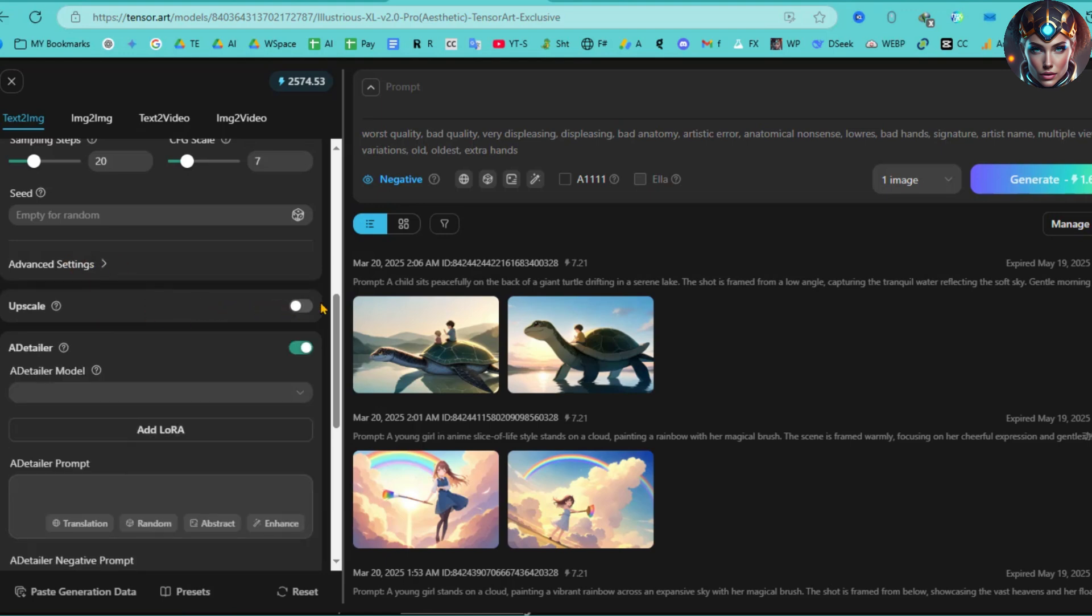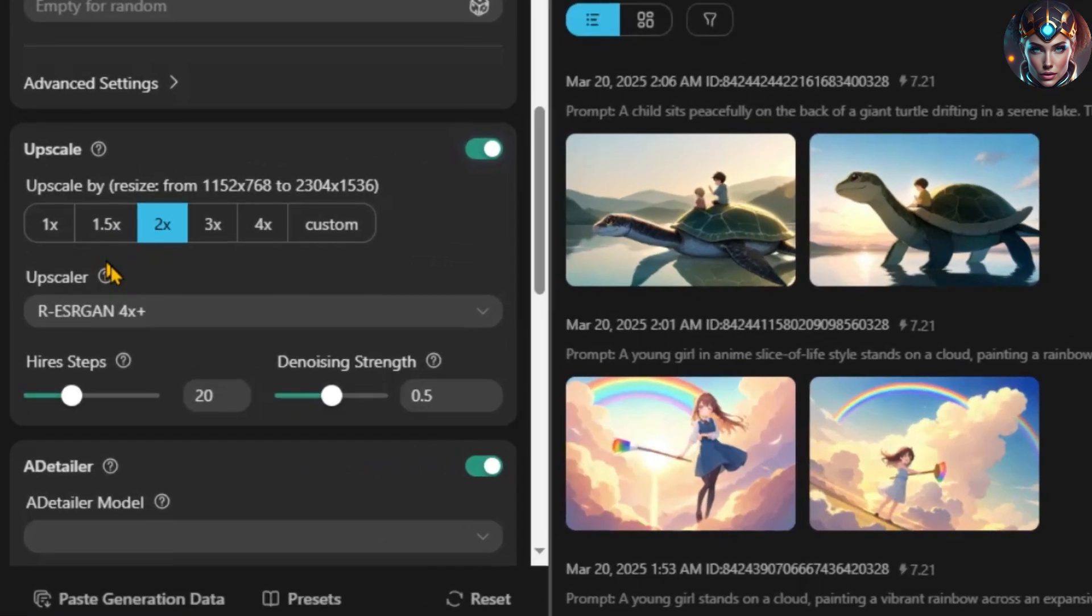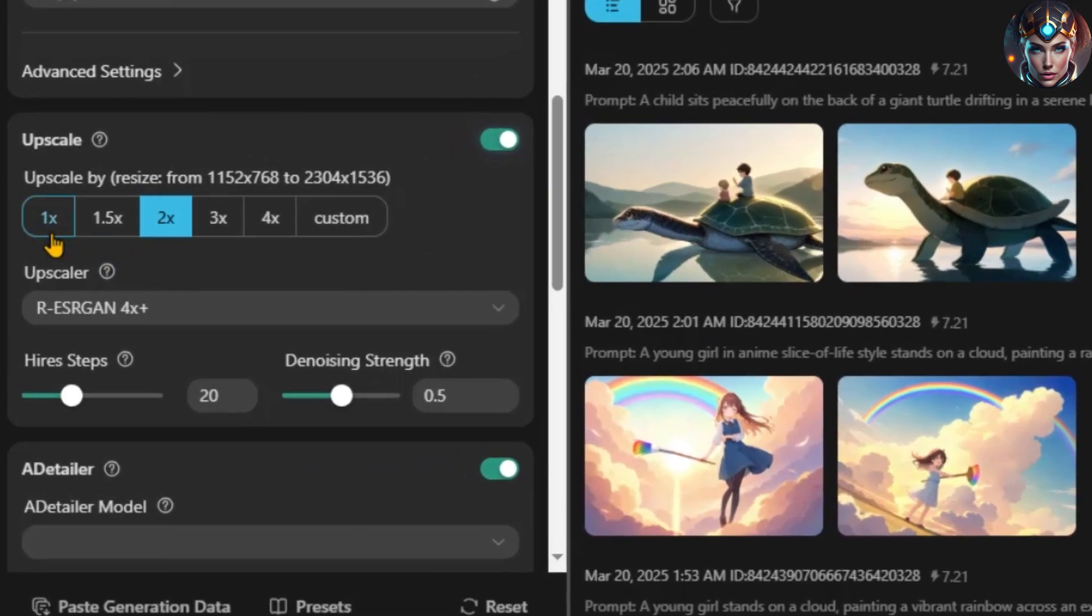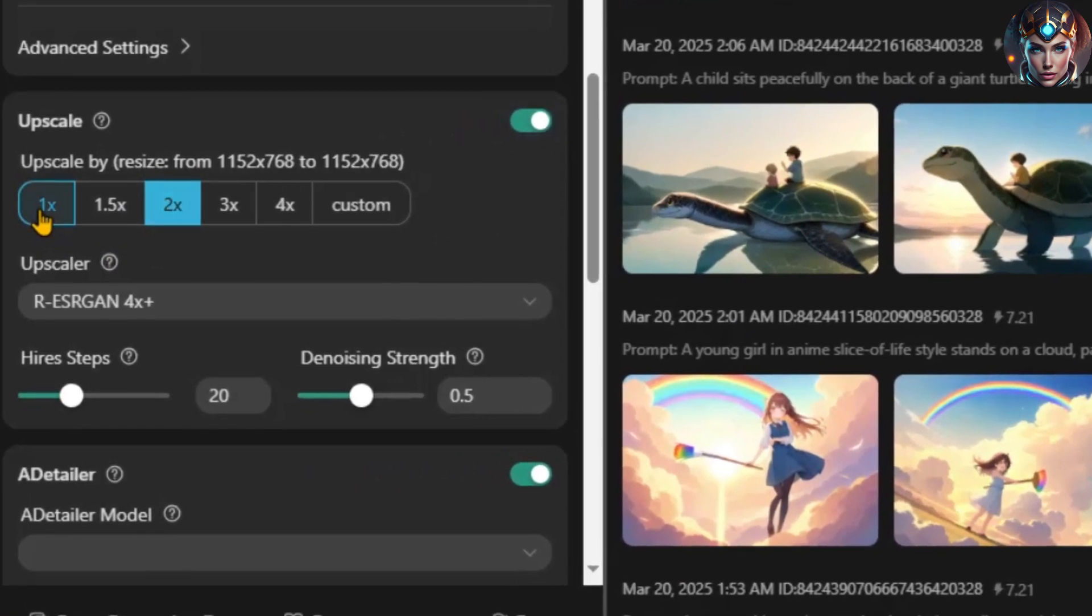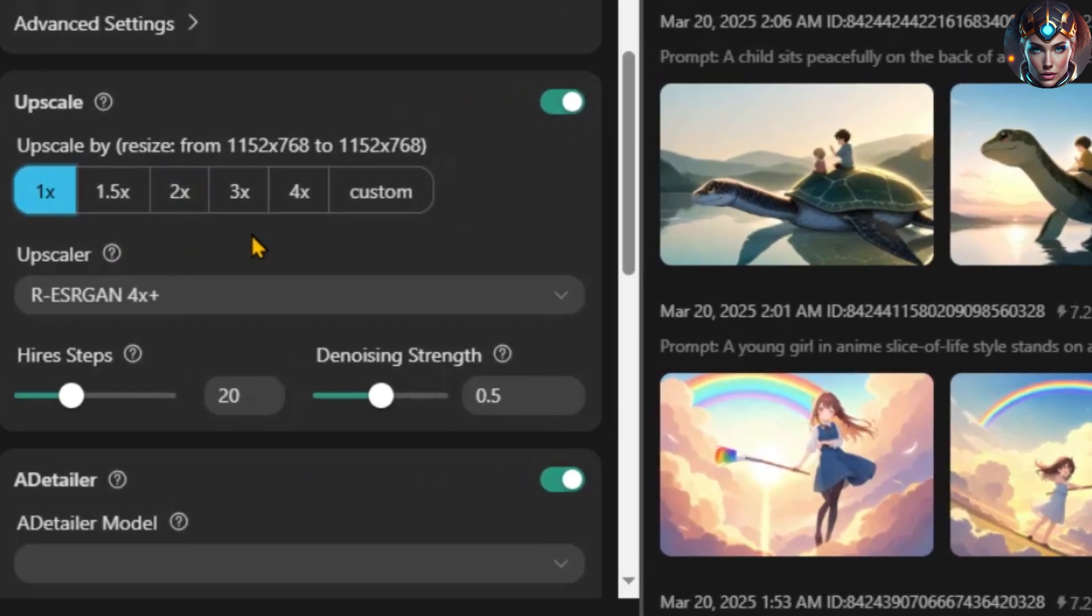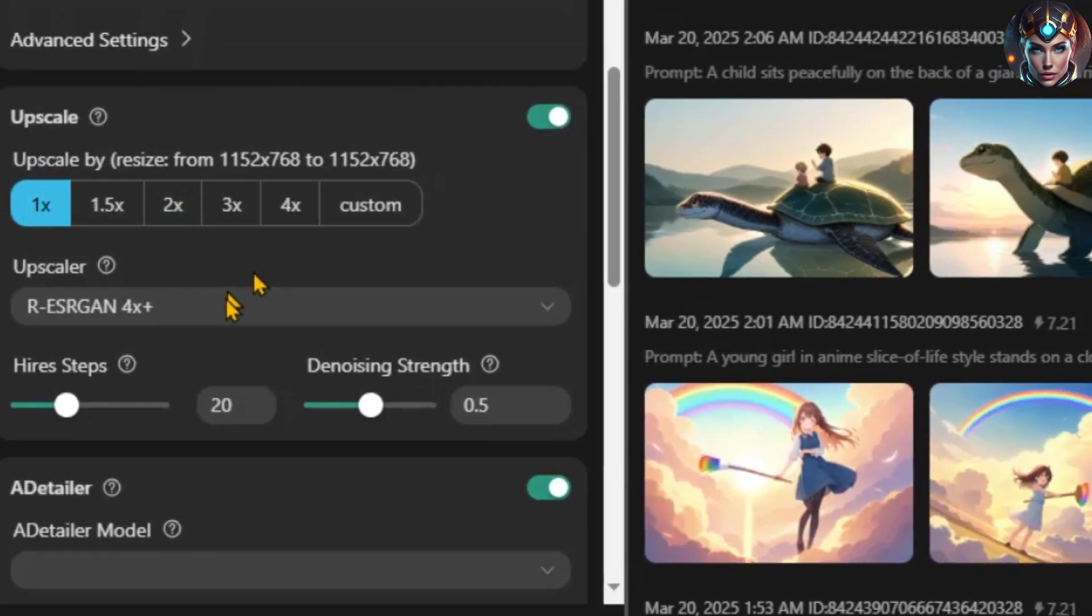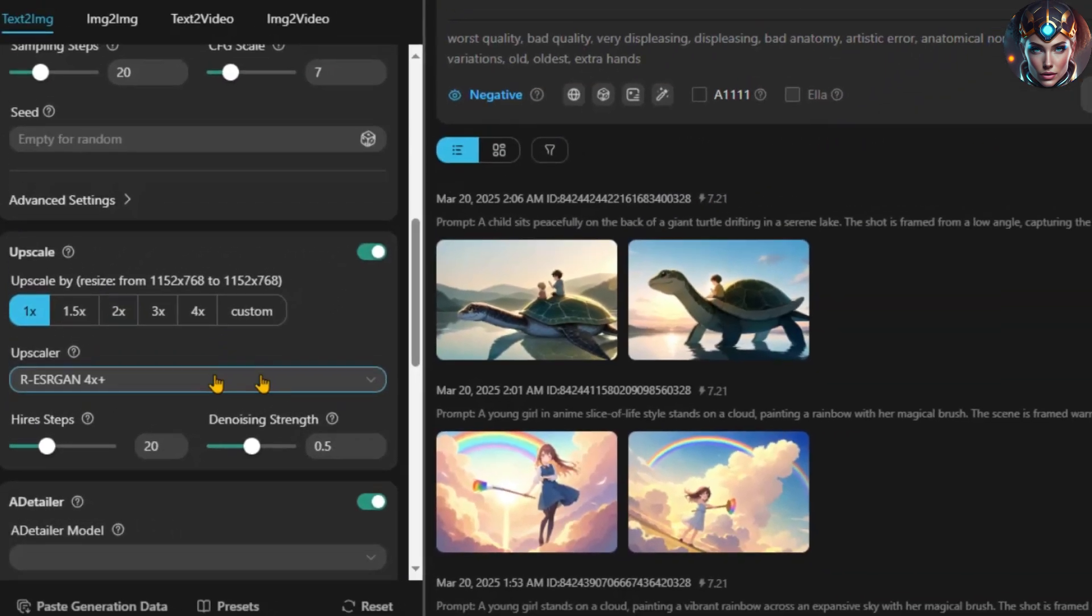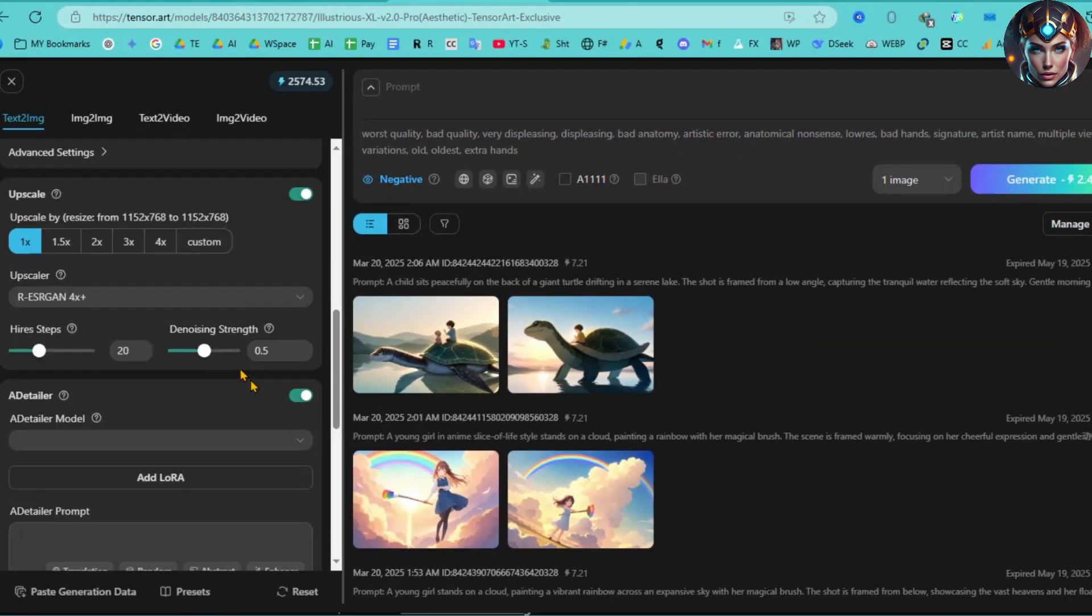Next, we have the Upscale option. This feature allows you to enhance the resolution of your image after generating the base image. You can adjust settings like higher steps and denoising strength to fine-tune the upscaling process.